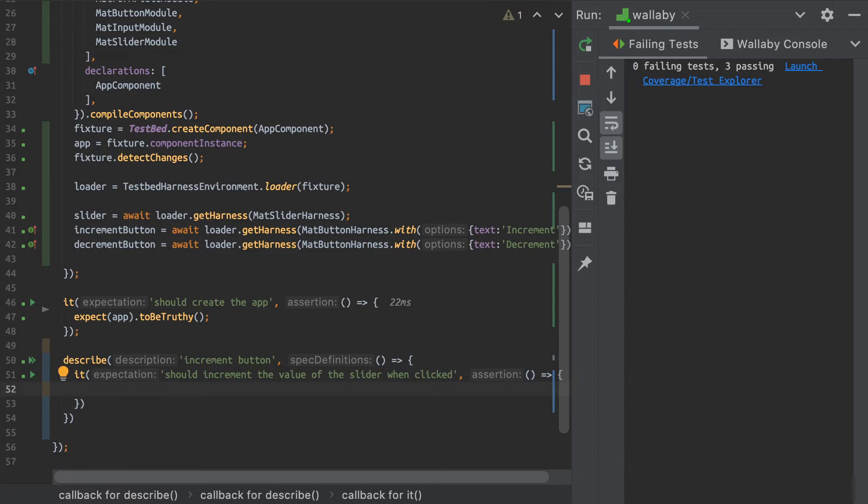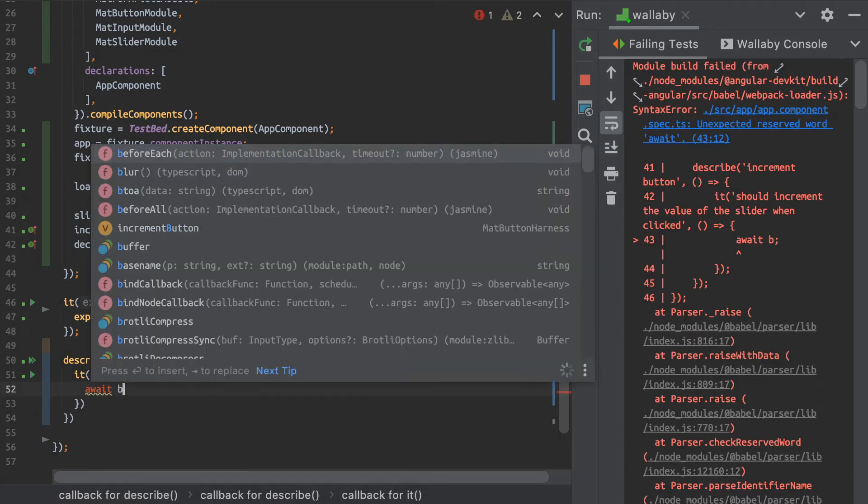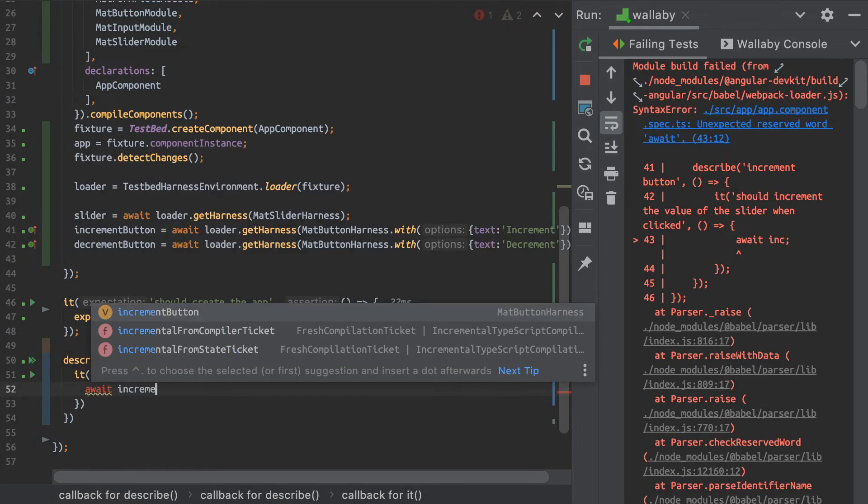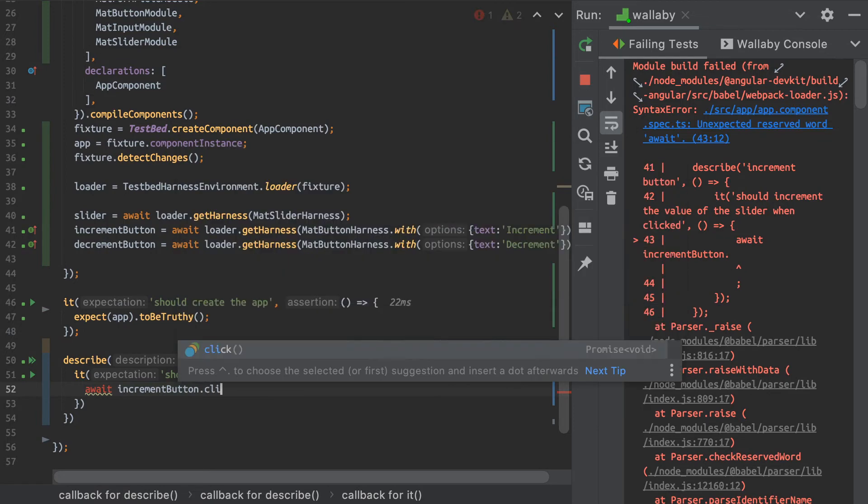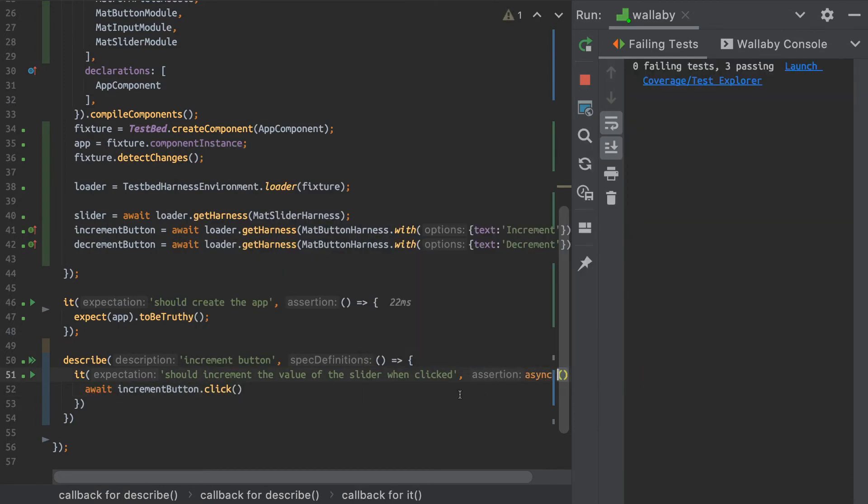So I'll just literally, I can just write here, await incrementButton.click. Of course I have to make my function asynchronous to use an asynchronous call there.